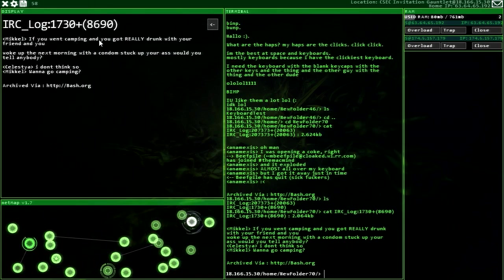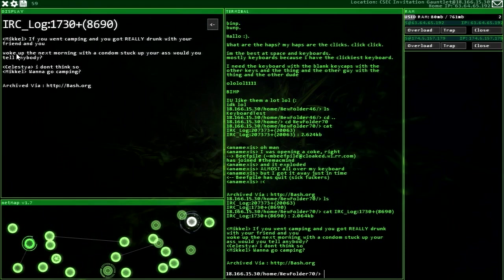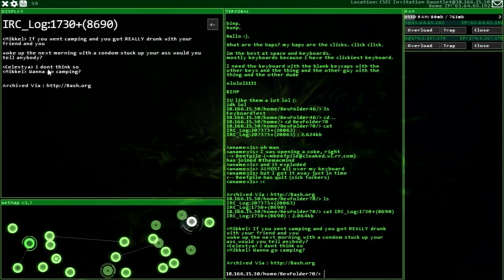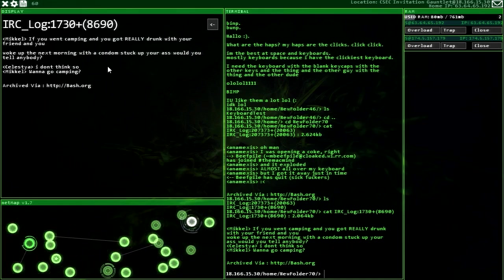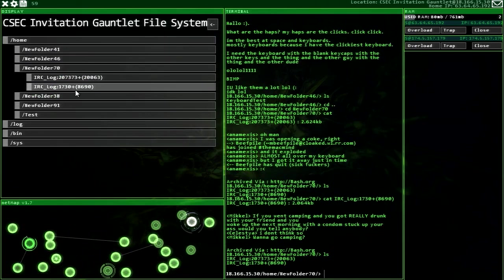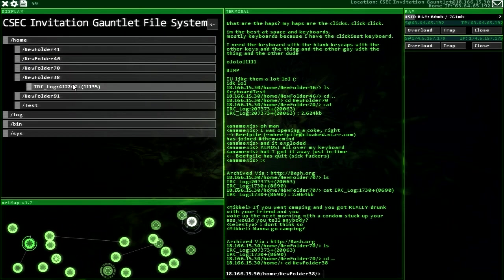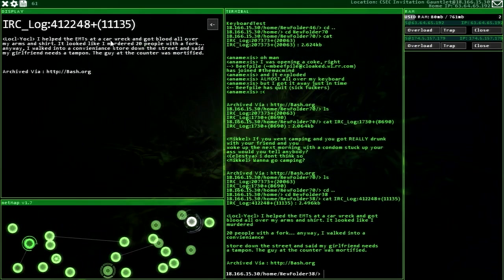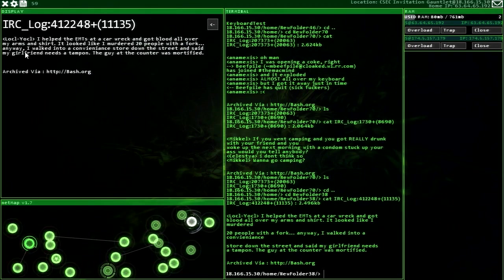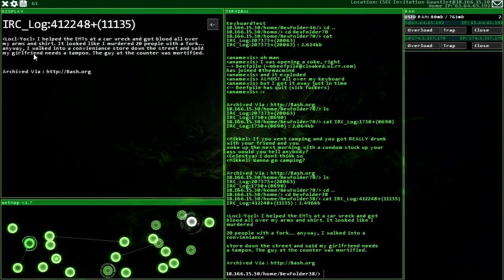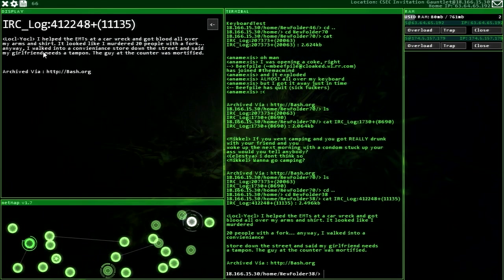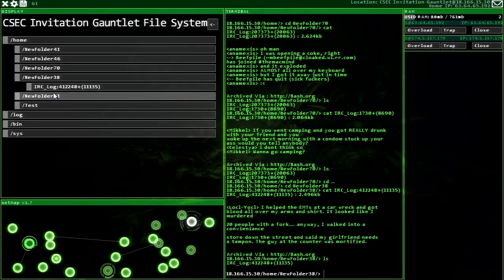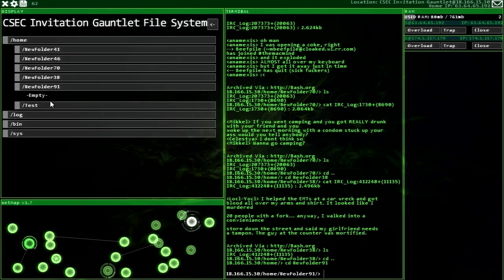Keyboard test. I can at least use a return. Click click click her, click click and click. Hello, what are the haps? What the hell's going on here? I don't even know what the hell that was. Oh man, I was opening a coke, right? Some guy joined in and it exploded, almost all over my keyboard, but I got it away just in time. Sick effers. If you want... if you want camping, you got really drunk with your friend and you woke up next morning with a condom stuck up your ass, would you tell anybody? I don't think so. If you want to go camping... Oh my god, I love these little chats.